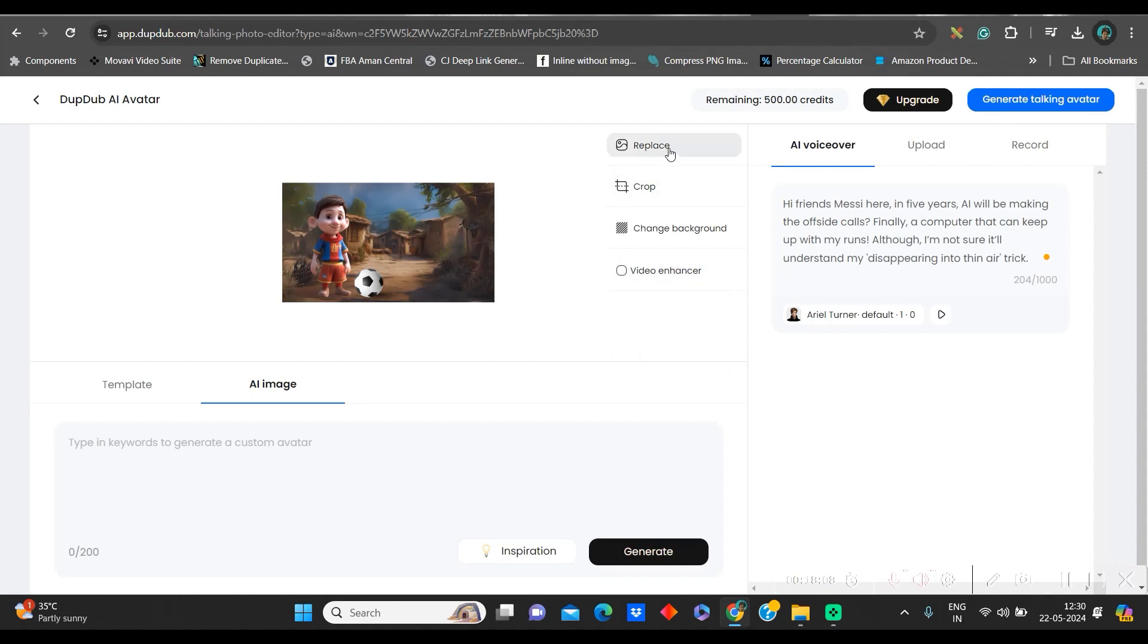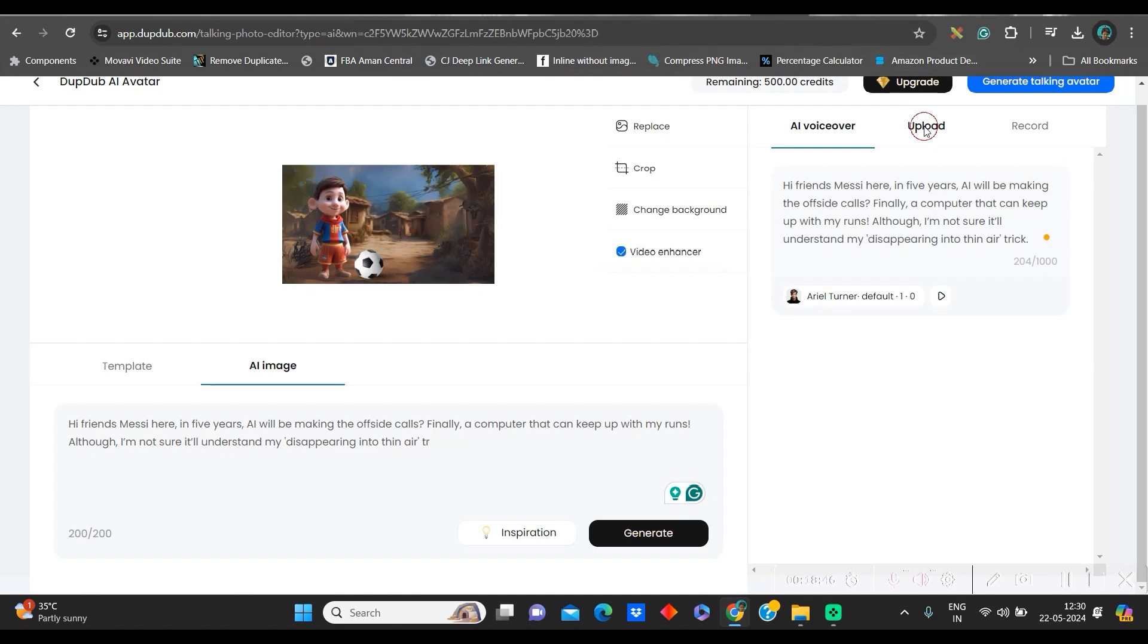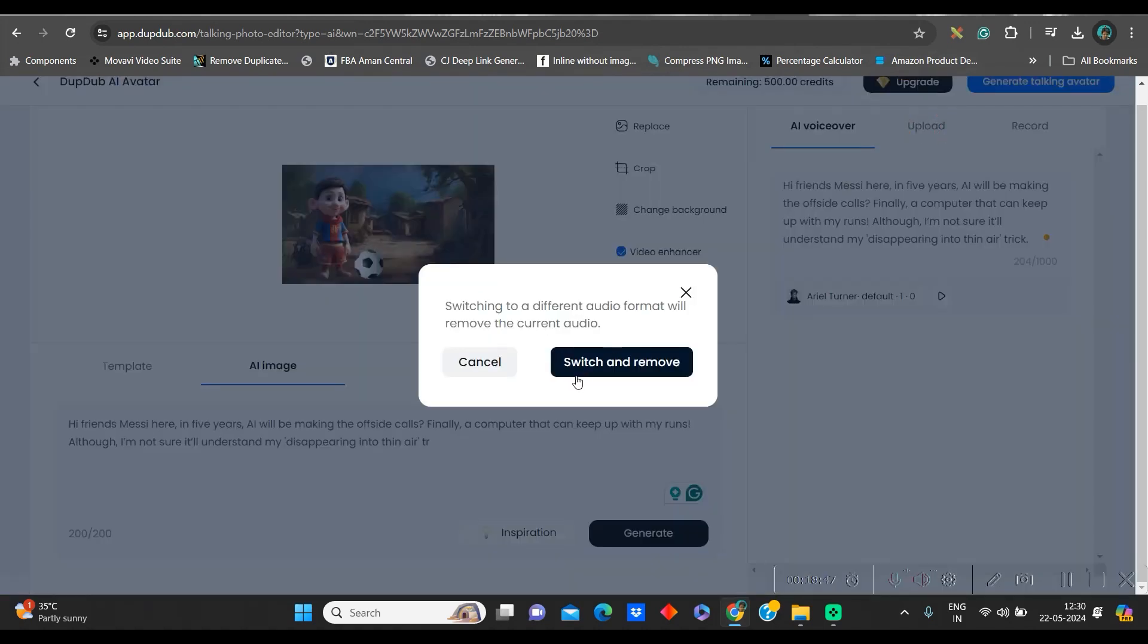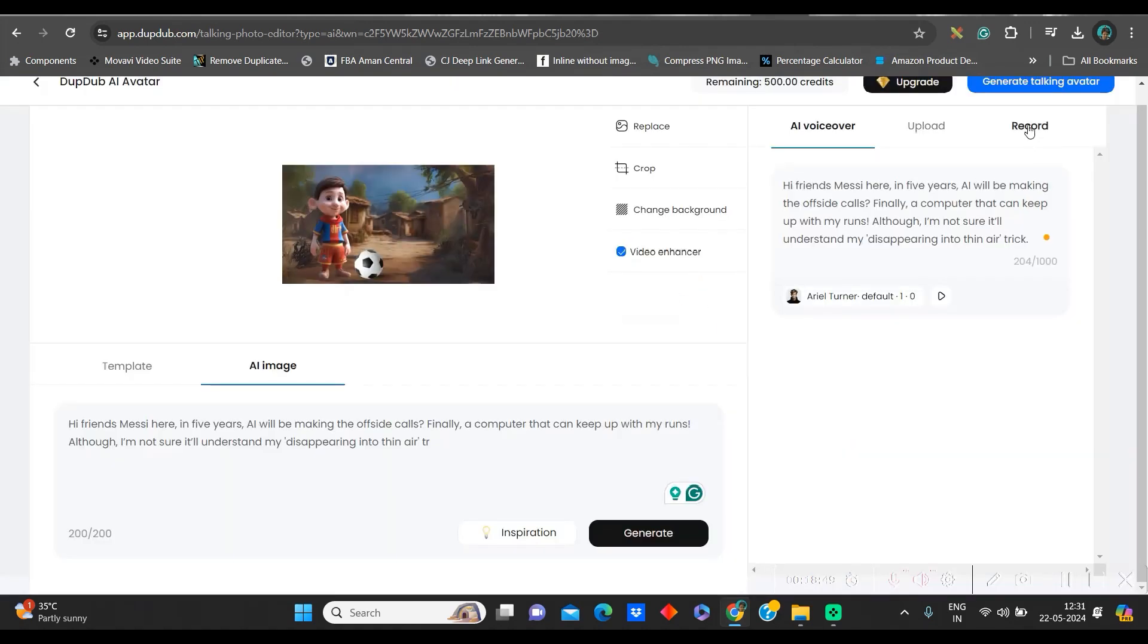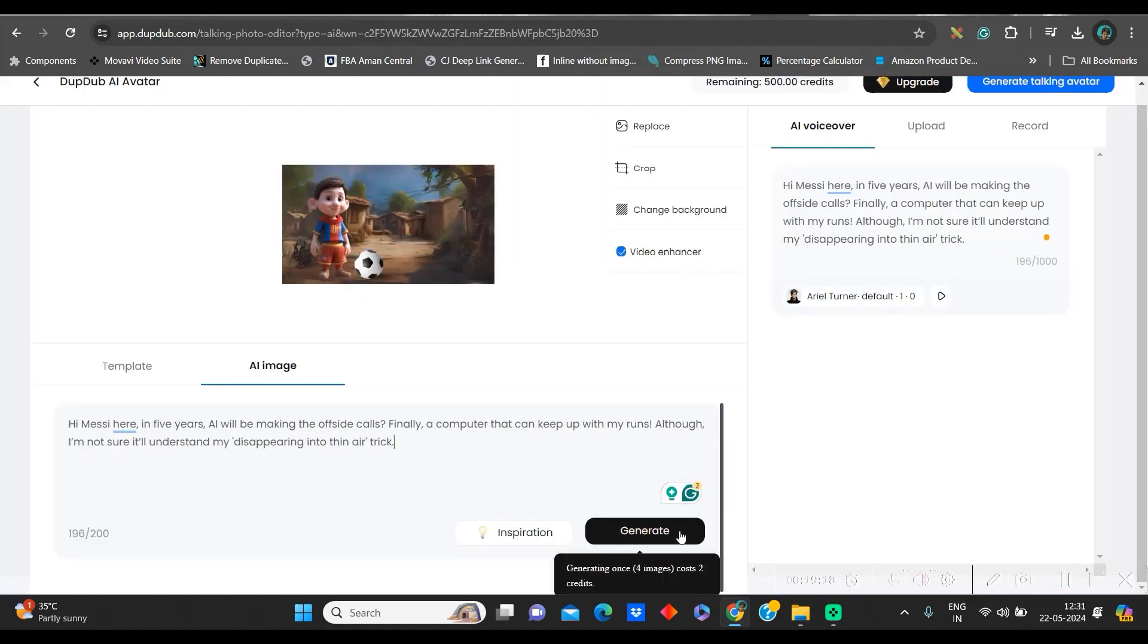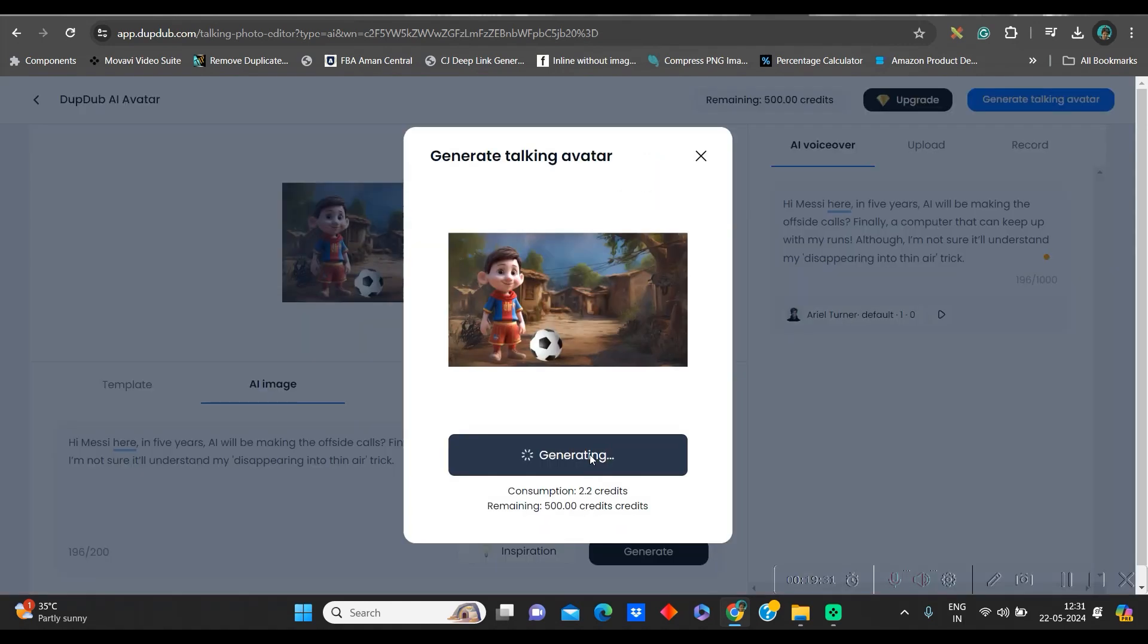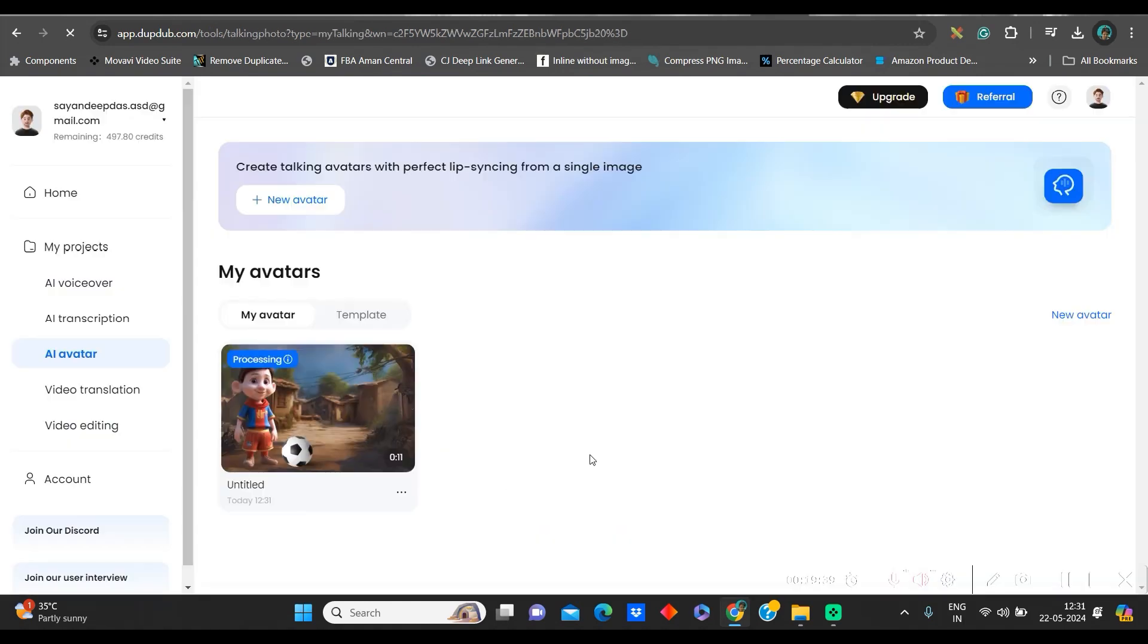You can choose by gender, male or female. I am going to male gender and I will be getting all these voices. So, you can check one by one. So, I would like to go for this one and then confirm. Once you confirm, you have different options. You can replace, you can crop, you can change the background, you can enhance the video. So, I will keep the video enhancement toggle on. You also have uploading option. You may upload your own audio or else you can record as well. Go to generate talking avatar from here.